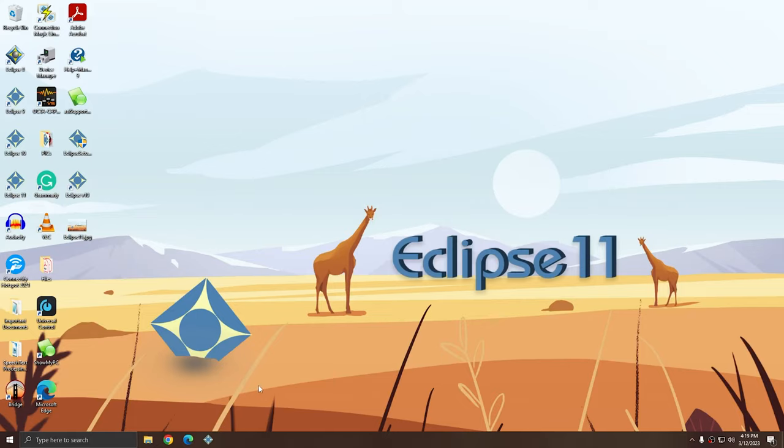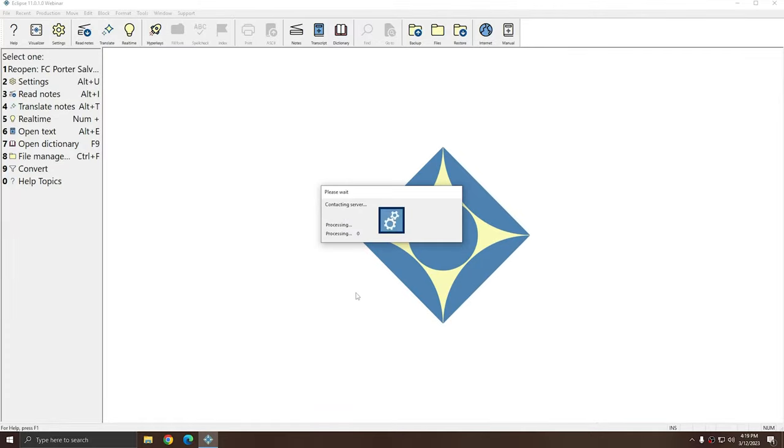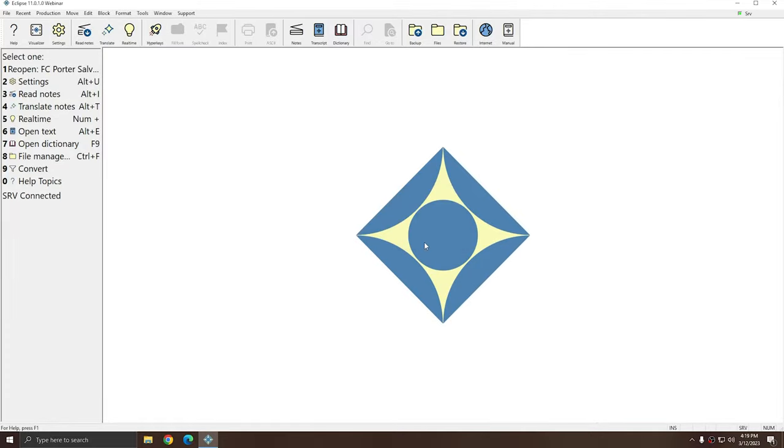Right now, I'm at my desktop background and I'm going to open up Eclipse. Currently, I have the default background, which is just the diamond. However, as always, you are able to change this, but in Eclipse 11, it is a little bit different. Eclipse 11 now looks for a PNG file instead of a JPG file.